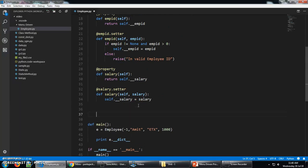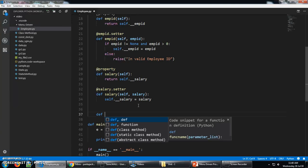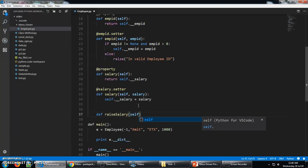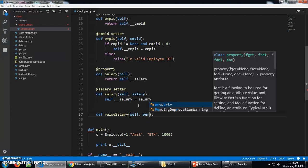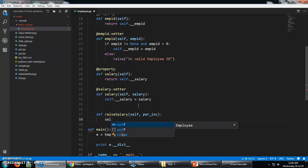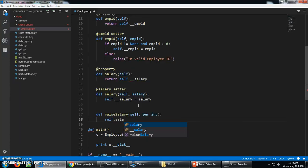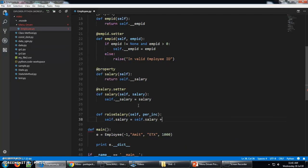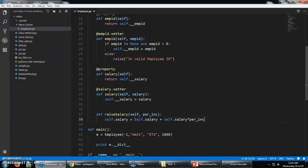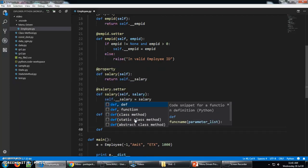That is raise salary. Here we need to raise the salary of the employee by given parameter, percentage increase. Self dot salary equals salary multiplied by percentage increase. So this will increase the salary.